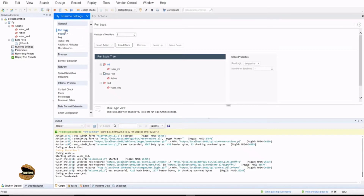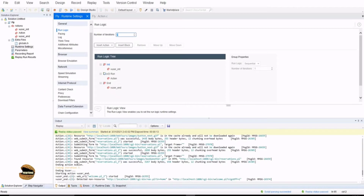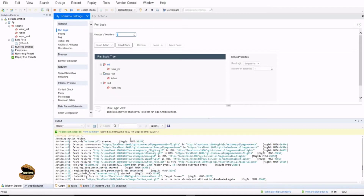To get started — run logic, which we covered in our previous tutorials, you can watch that on the card. Here you can define the number of iterations, insert a new action, insert a block, remove, move up and down, and define iterations. Right now we have set it for three iterations, so by default this will run three times, which we data-drove in our previous tutorials.